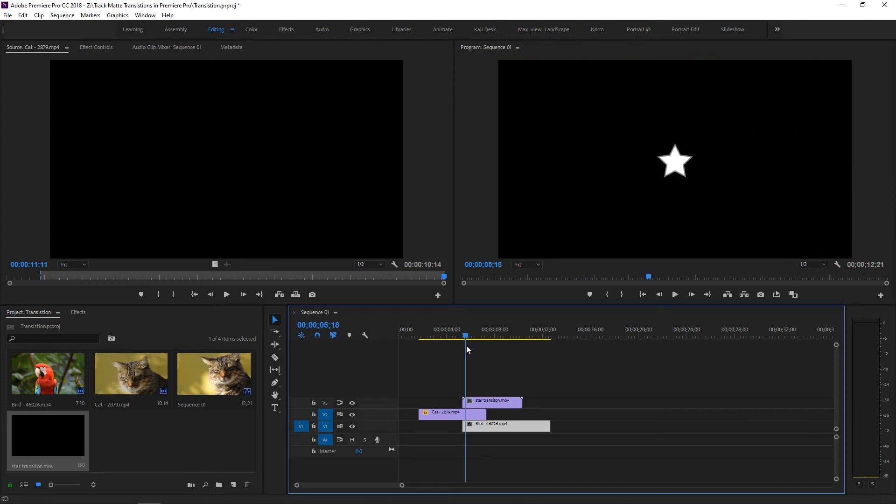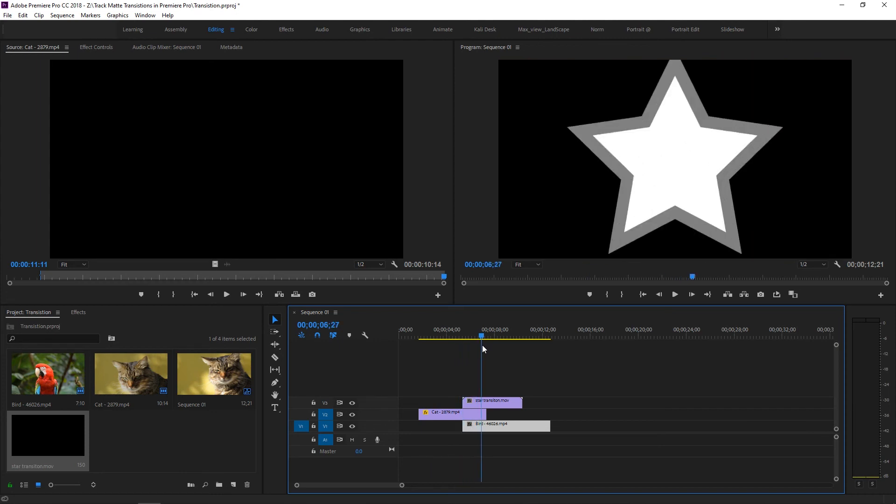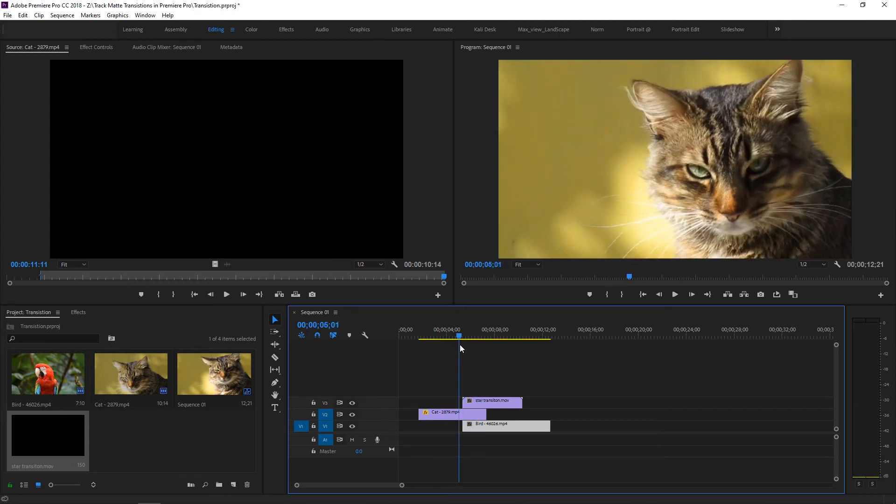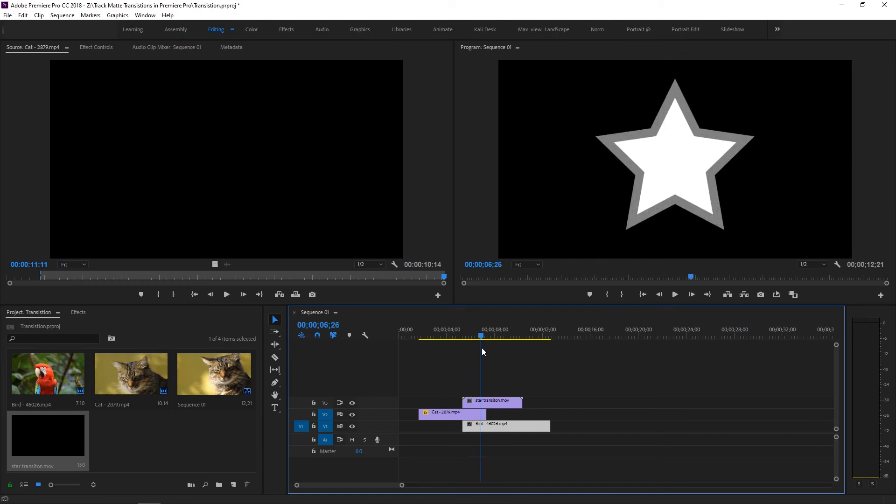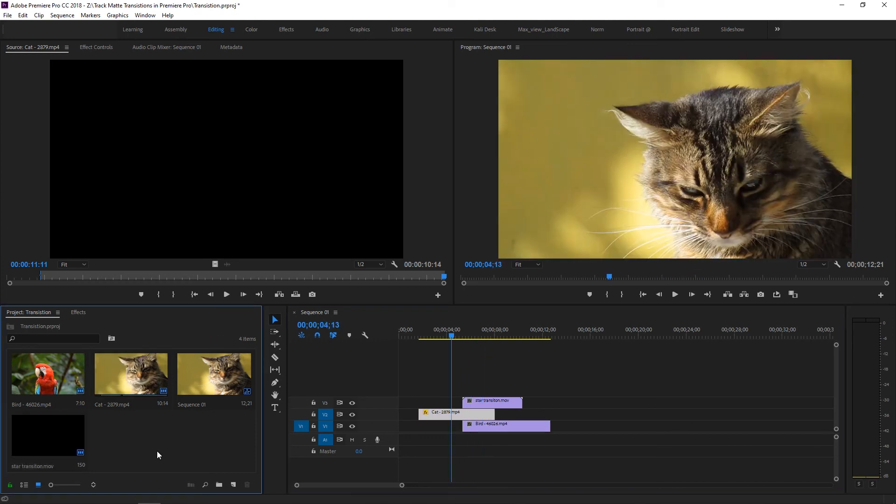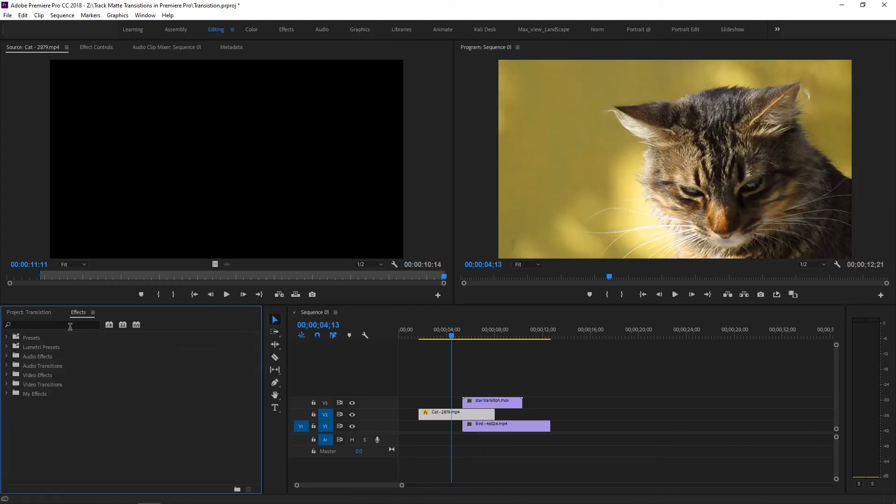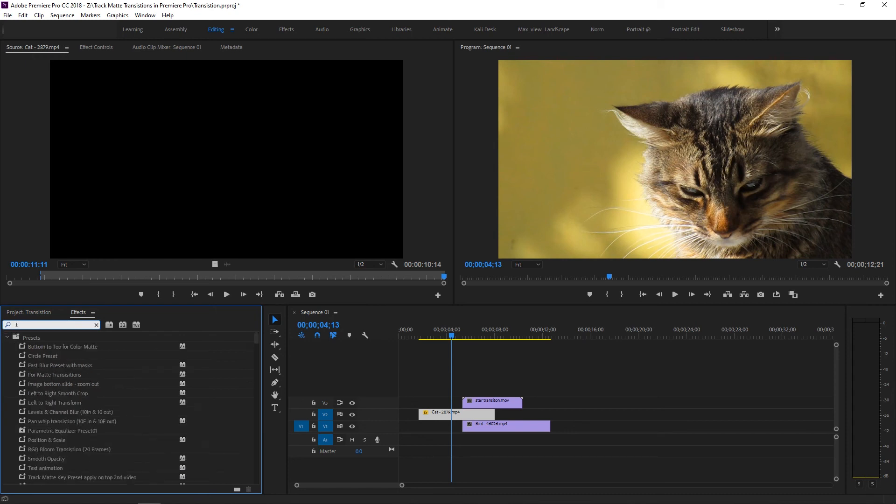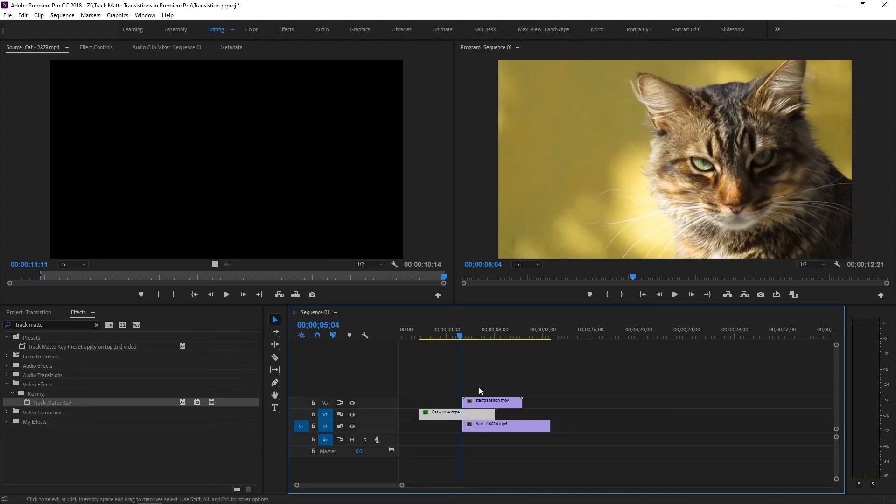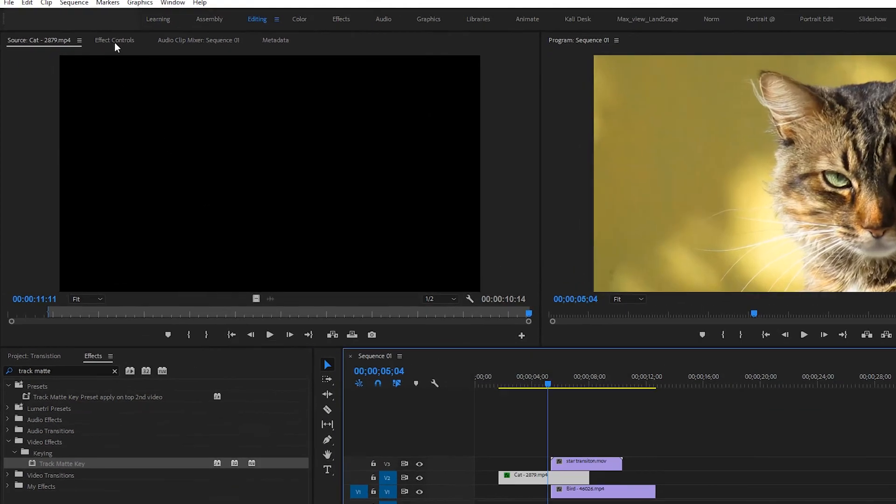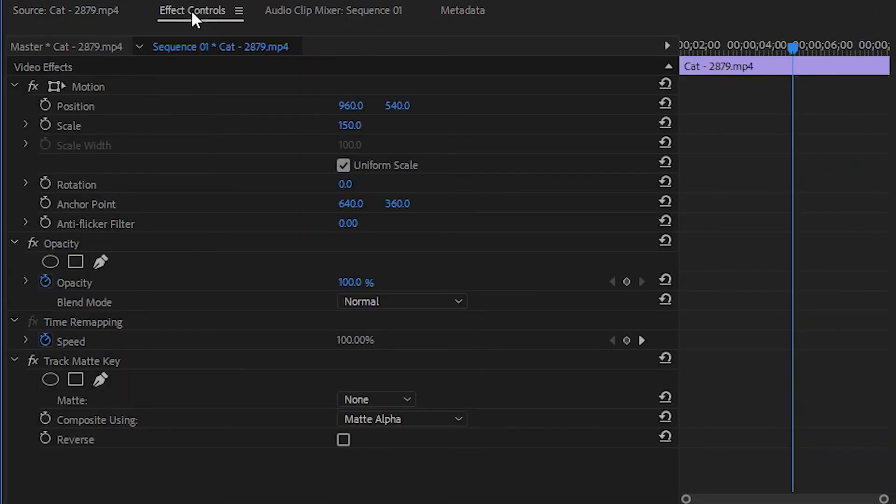There is no transition here yet. We need to apply a track matte effect to see the transition. Go to the Effects panel and search for Track Matte Key. Apply this to the second layer video. We need to change some settings in the Effect Controls.